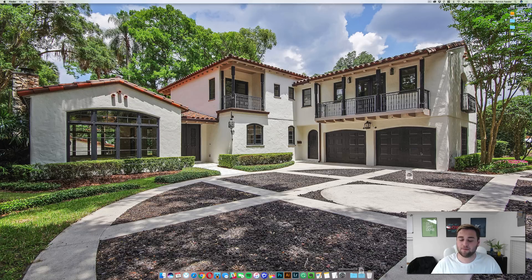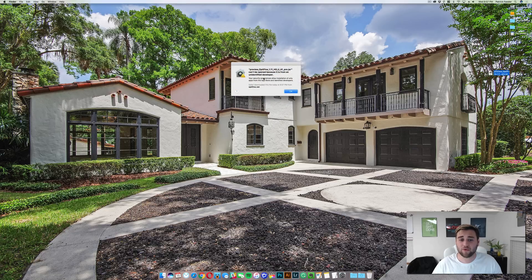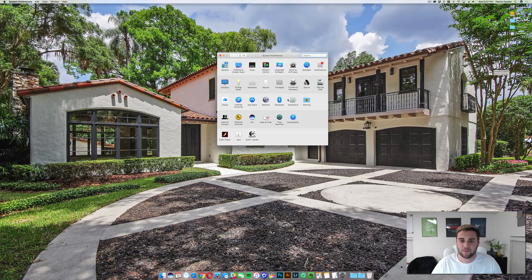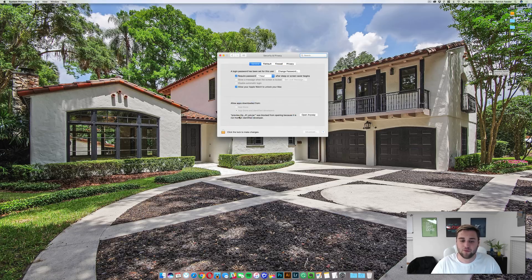Once you have it downloaded, just simply drag it to your desktop. Then once it's on your desktop, all you need to do is double-click it. You're probably going to get a warning that says it can't be opened because it's from an unidentified developer — don't worry, that's perfectly normal. All you need to do is click OK, go to System Preferences, and once that opens you need to go to Security and Privacy right here.